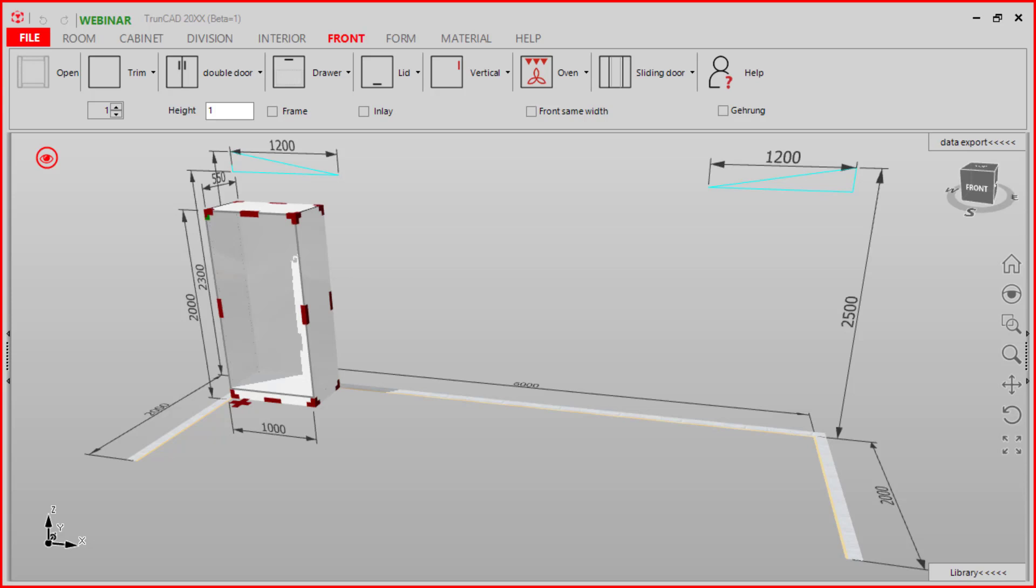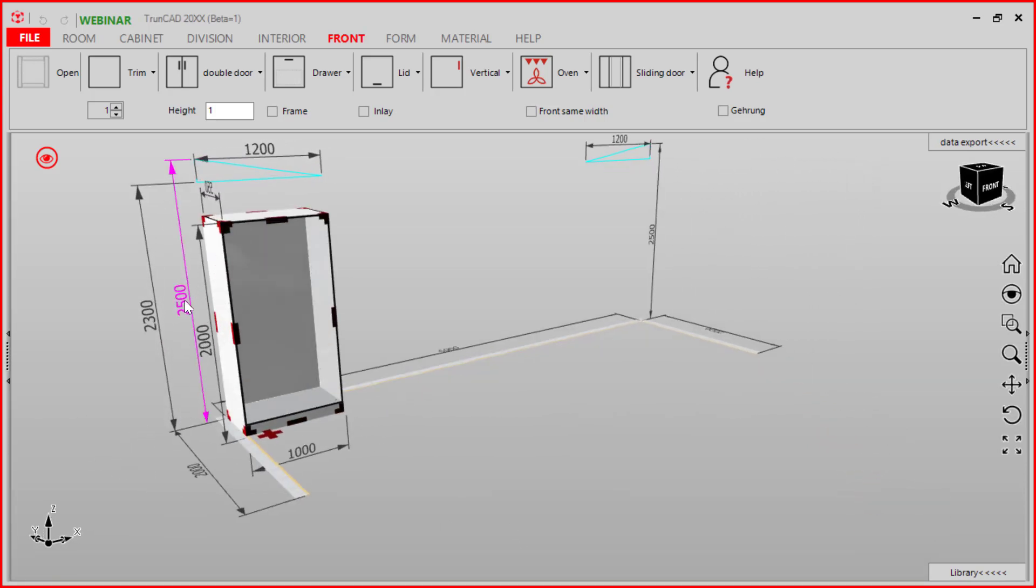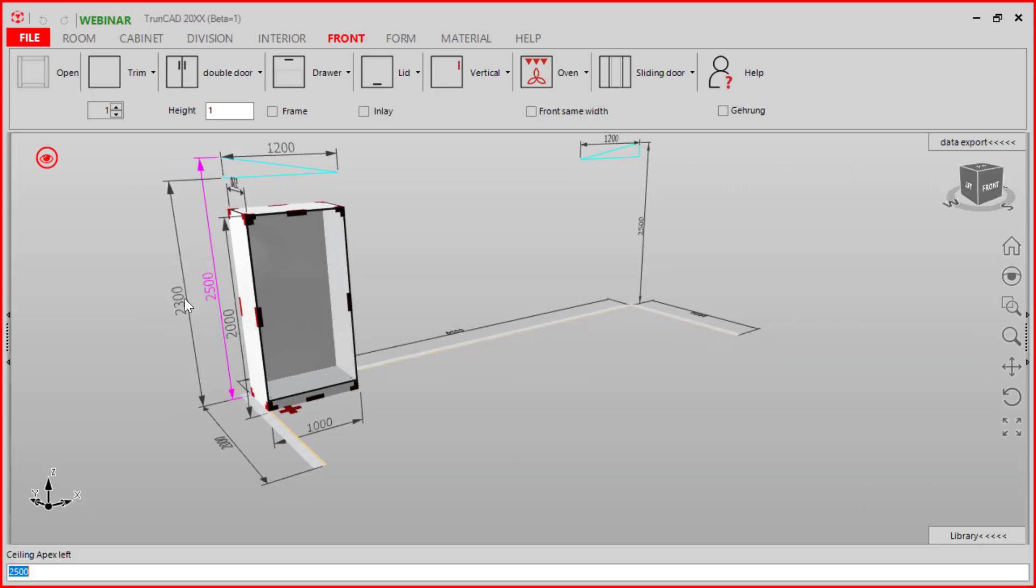A project consists of the room settings, such as the sloping roof. The sloping roof we set here.